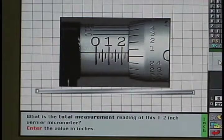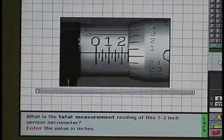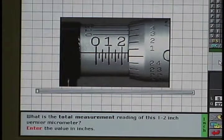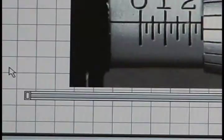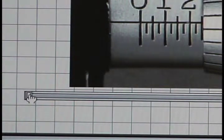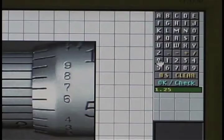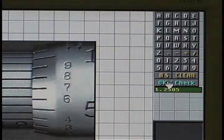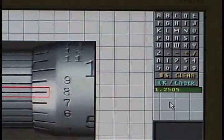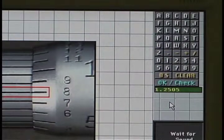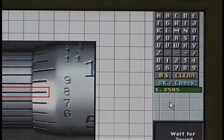Here you see the test on inch micrometers. What is the total measurement reading of this one to two inch vernier micrometer? Enter the value in inches. The trainee can rotate the mic to read the vernier by moving the slider back and forth, then enter the value on the keypad. Good answer. The total measurement reading is one inch, two hundred and fifty thousandths and five tenths.